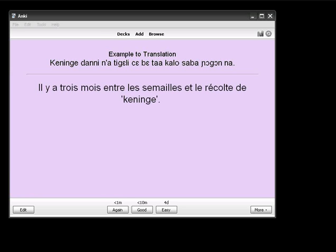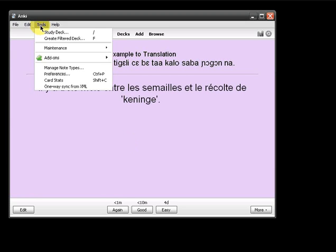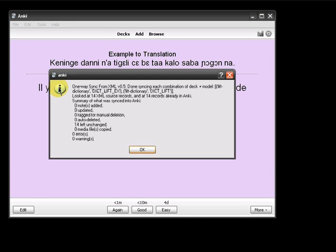If I sync now, nothing is brought in, because nothing has been changed in the source XML file.